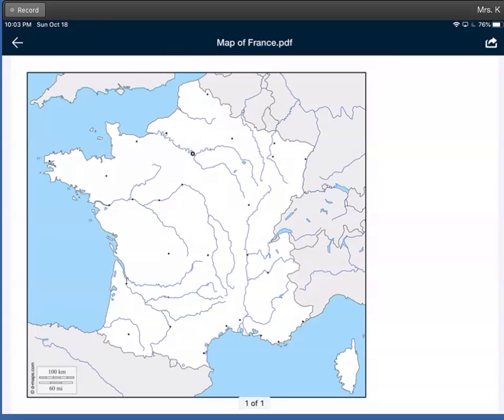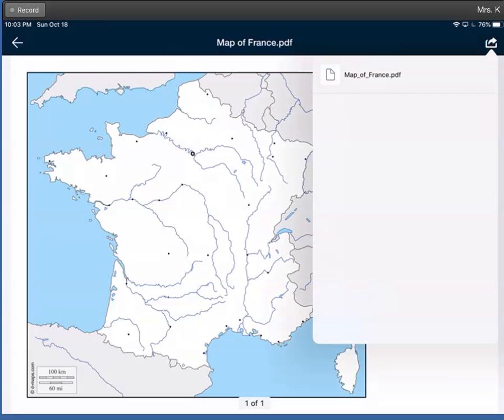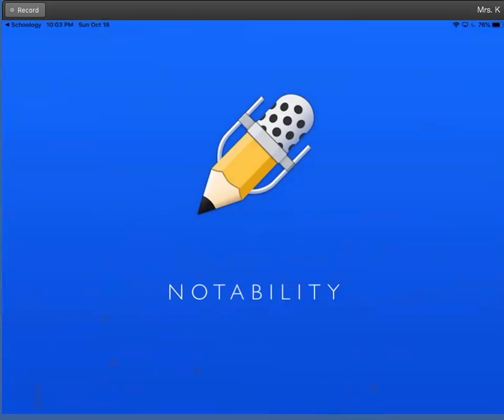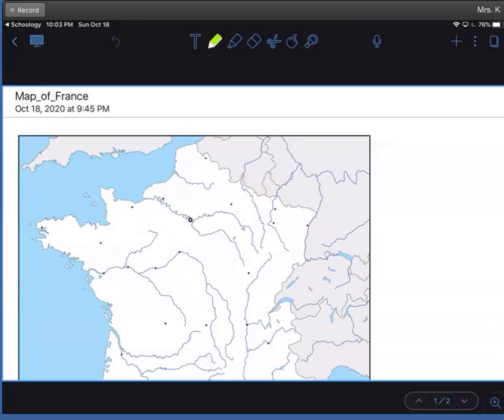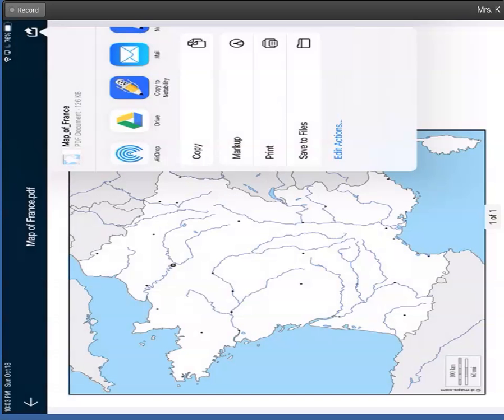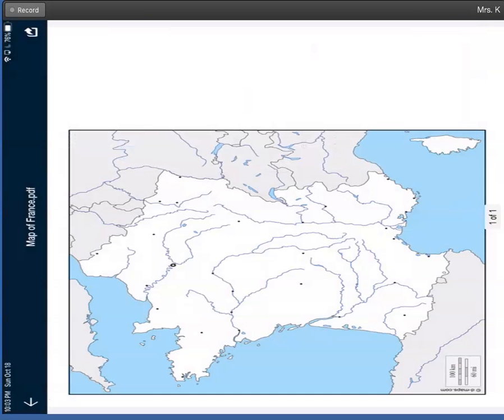So open this in Notability by clicking the button in the top right corner and copying it to Notability. And then you'll use your tools to annotate. You'll need to label the capital city, the major rivers, four big cities, bodies of water that border, countries that border, and mountains. When you're finished, turn that into Schoology.